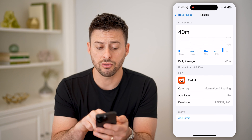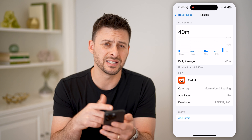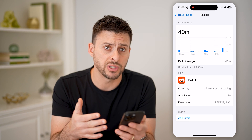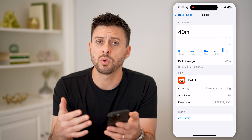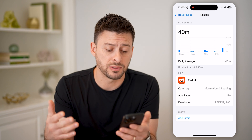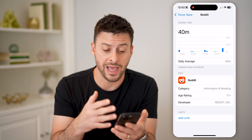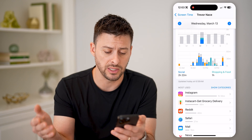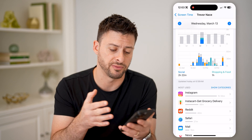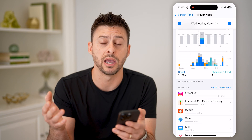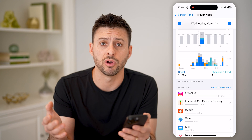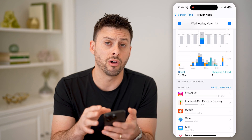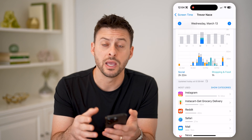You can go through all of these and see your daily averages, as well as when this person was last on the Reddit app, or whether it was Instagram, Safari, their mail — whatever it was, you'll be able to track it all on here.